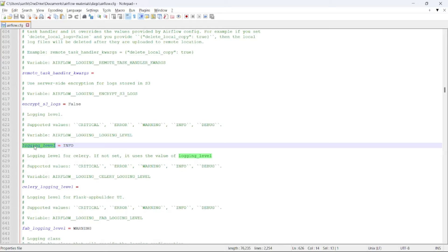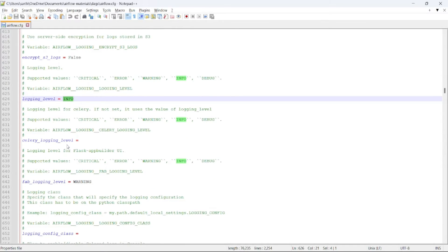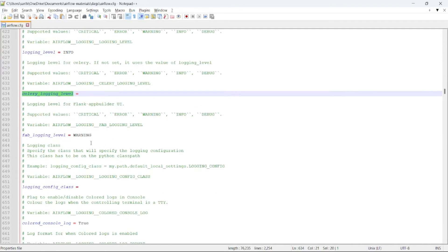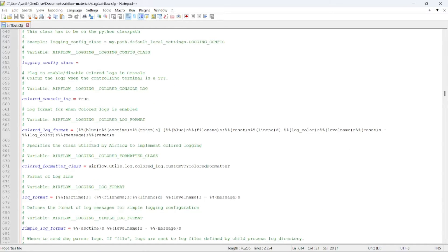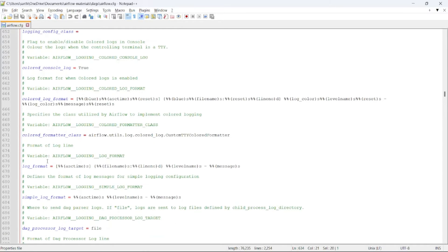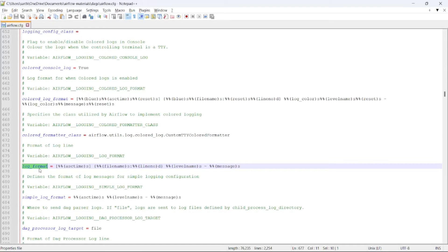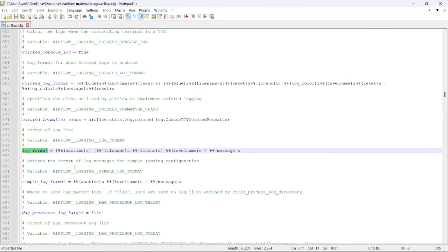Then comes the Celery logging level. When we are using executor as Celery, this would be helpful. Then comes the log format. When the logs will be created, it will be stored in this format, which is set by default in this format.